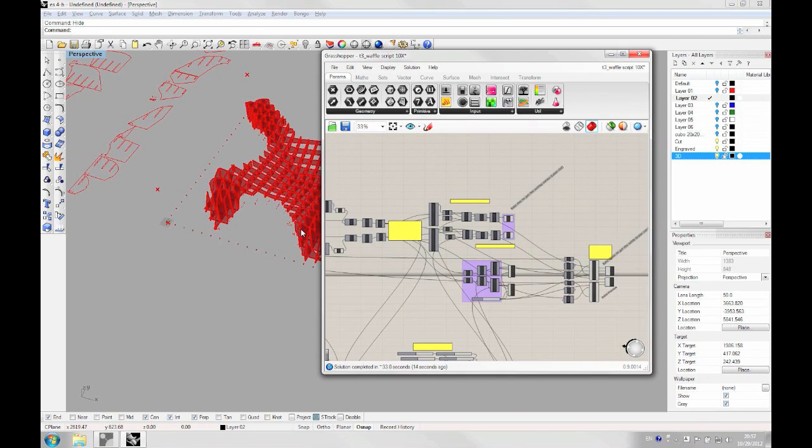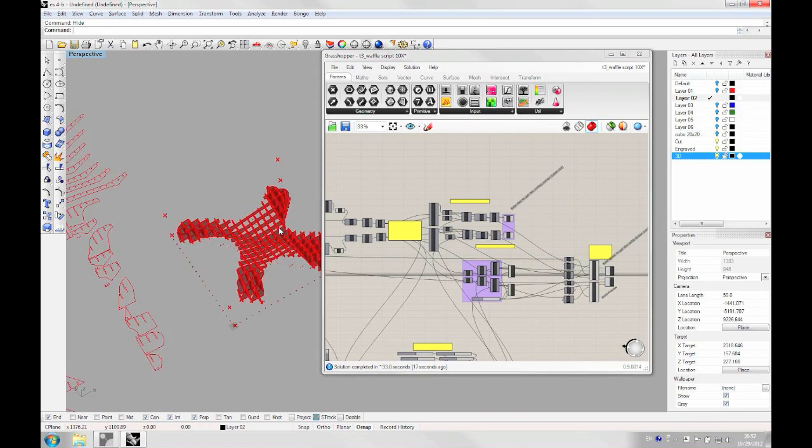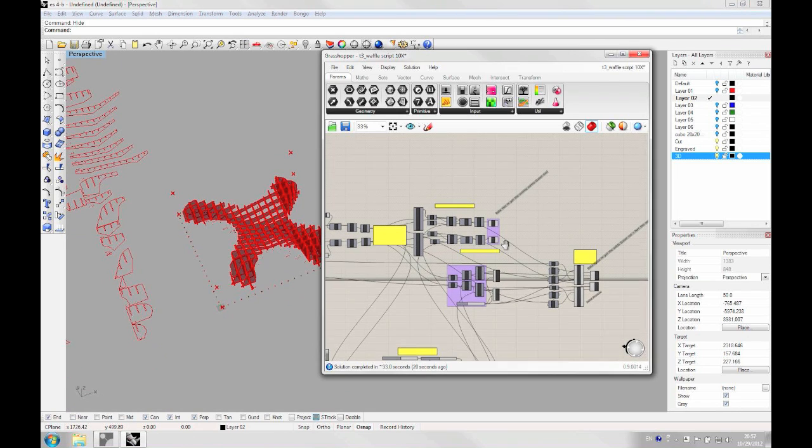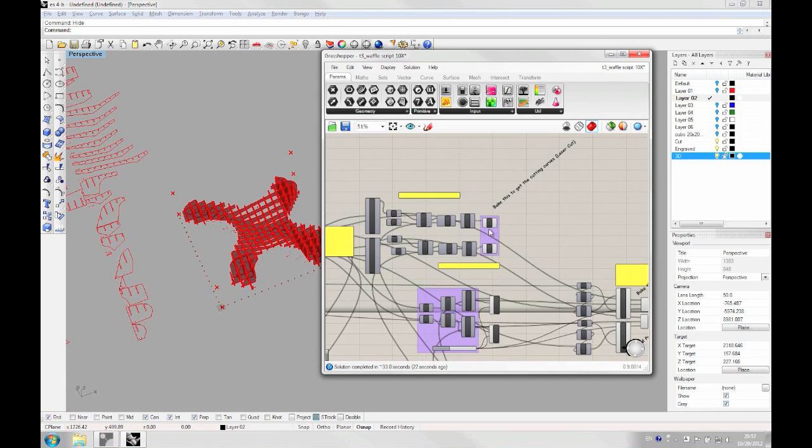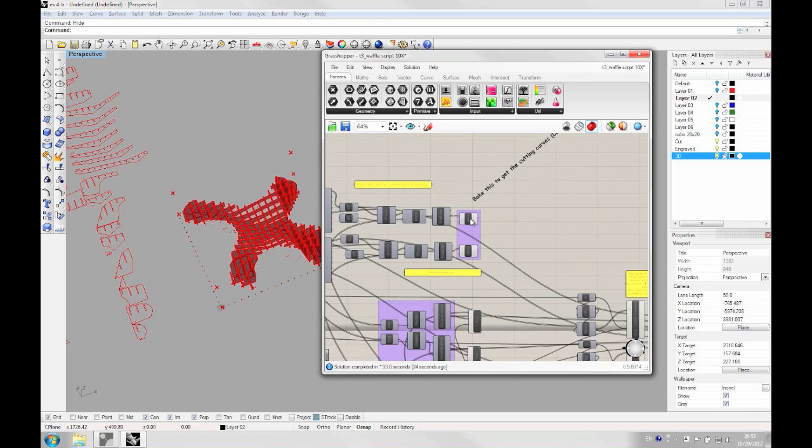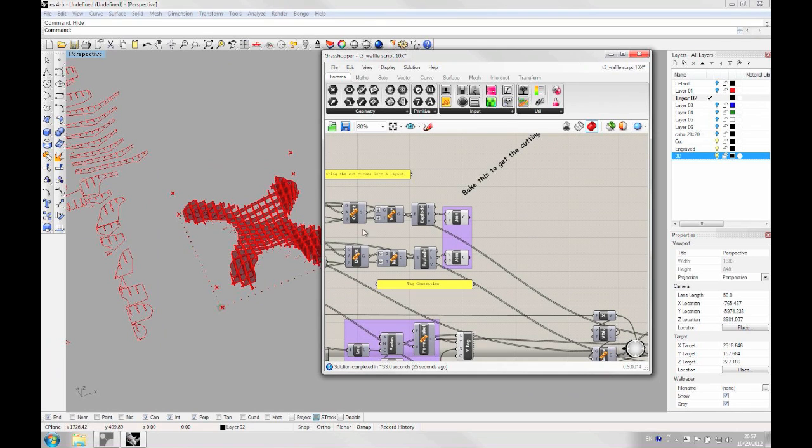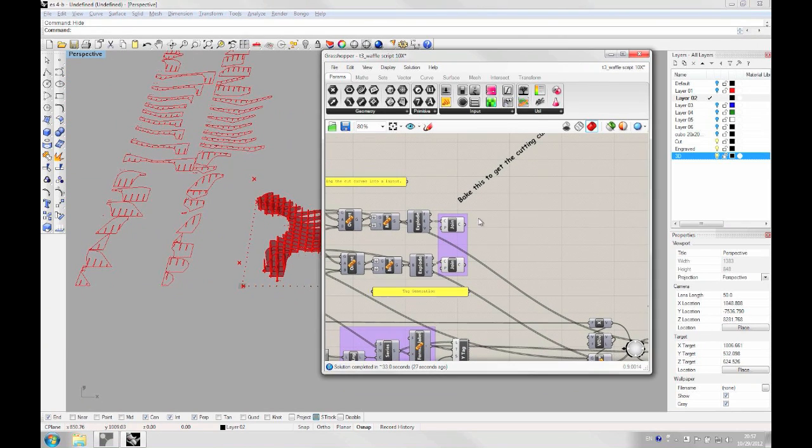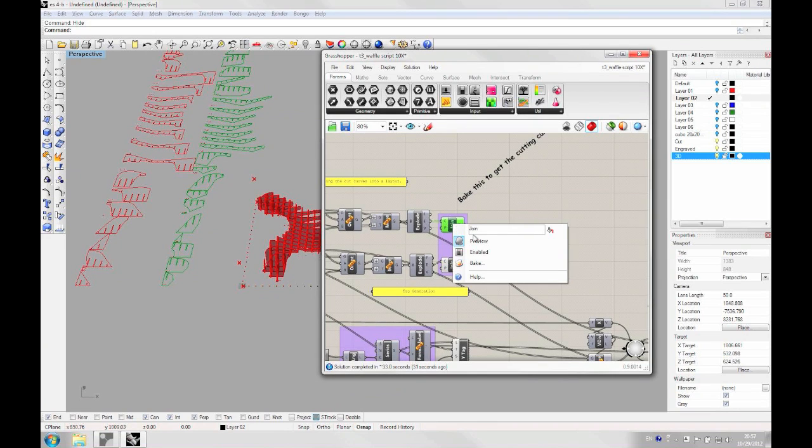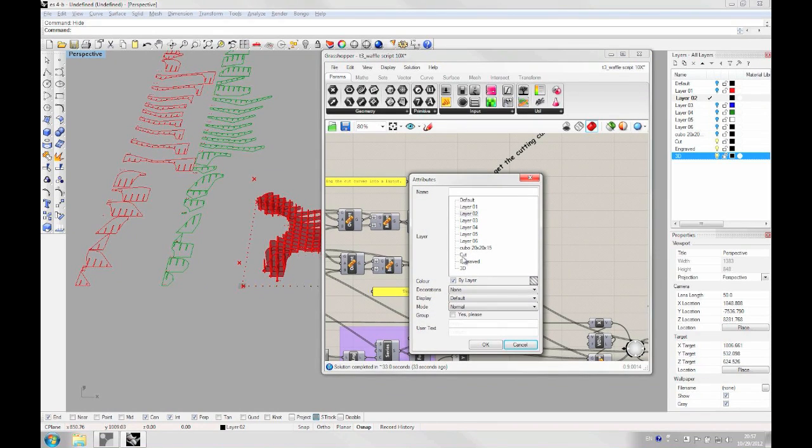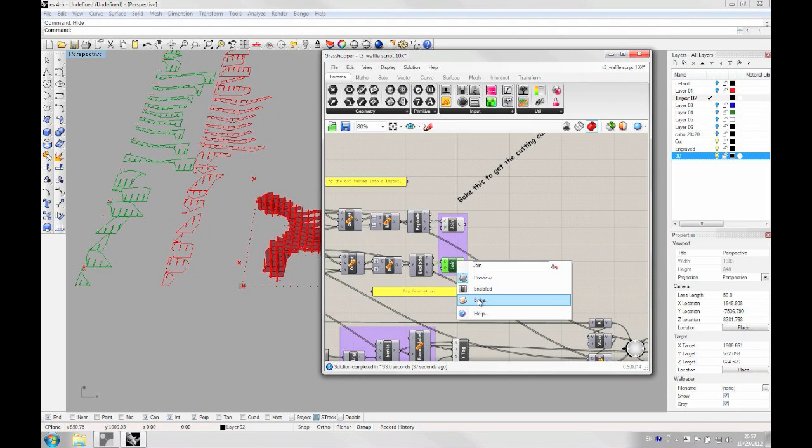So once we are satisfied with our structure, we need to save these pieces into Rhino. So we need to go back to these parts. And these actually bake the laser parts. So you need to right click on it and then click bake. You can choose the layer. You can do it here too.